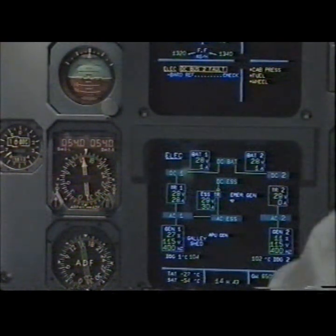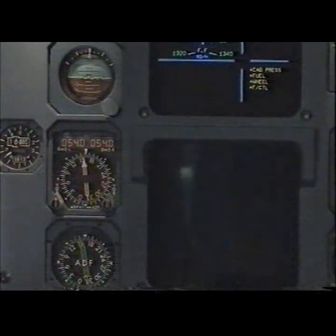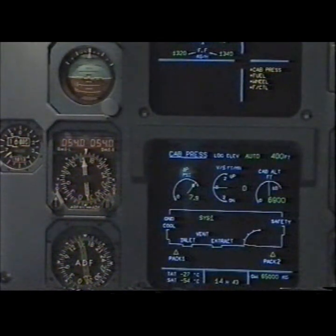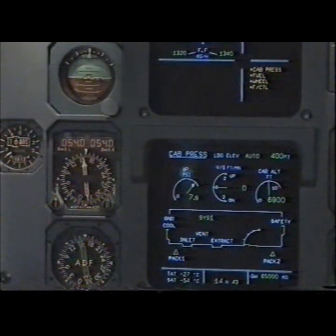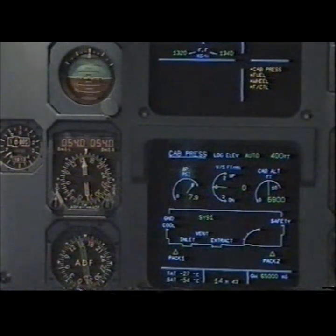Clear. Secondary failures. Cabin pressure — loss of cabin pressure system 2. Cabin pressure — clear?